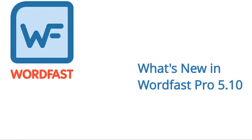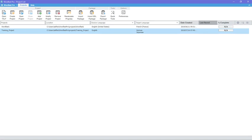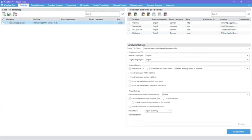Hello and welcome to this video on what's new in Wordfast Pro 5.10. Quick Tools. The major changes in this version can be found in Quick Tools. Quick Tools tabs have been redesigned and several new features have been added.